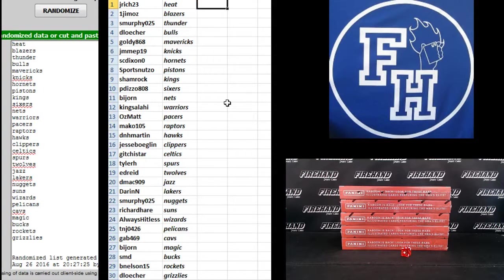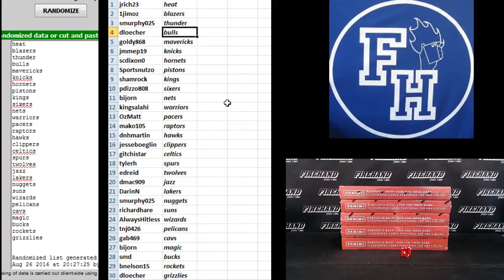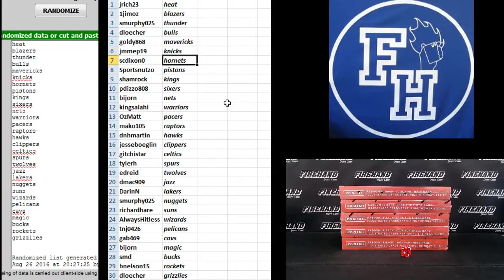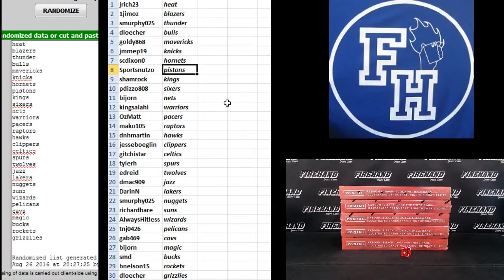Jay Ridge the Heat. Jamaz Blazers. S. Murphy Thunder. D. Locher Bulls. Goldie the Mavericks. J.M.M.E.P. Knicks. S.C. Dixon Hornets. Sports Nutso Pistons.